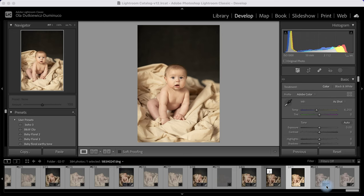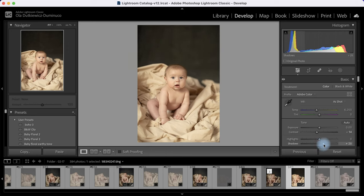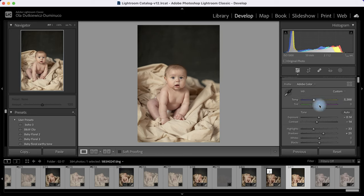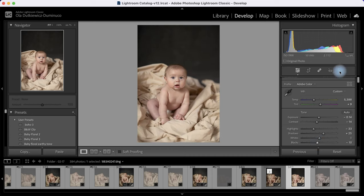First I will start with contrast. I like my photos to be a little bit less contrasty when I start, so I will up the shadows. The highlights are a bit too much and it's also a bit too yellow. Now I will add a little bit of different type of contrast by reducing blacks slightly, so now the image seems a little bit more even.